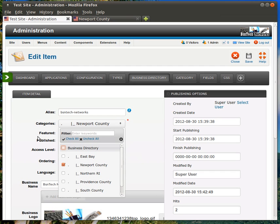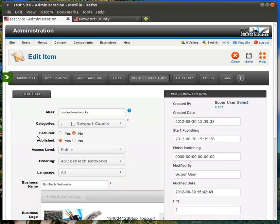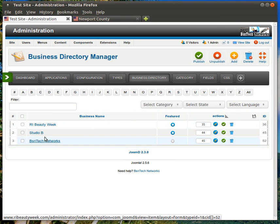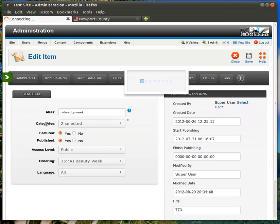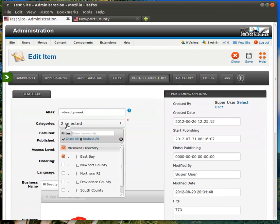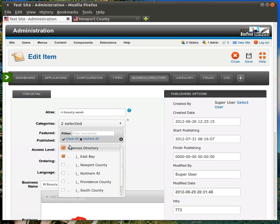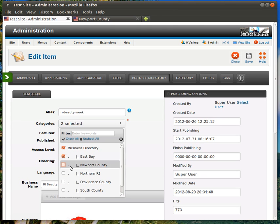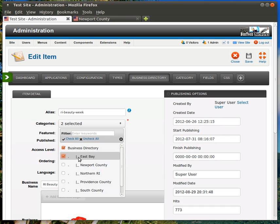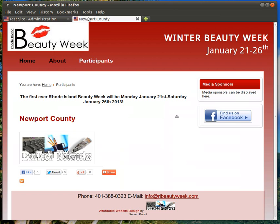If I chose Business Directory, it would then appear on that front page as a featured listing. Now, if we go back and look at the RI Beauty Week once again, if we look at the category, it says two selected. And that's because I've got it set as a featured listing, and it is also under the East Bay category. If I wanted to allow this person to be under all of the categories, I could just go in and select all of them, or I could choose specific ones as I've done here. So, it's listed under East Bay, and as the featured listing.